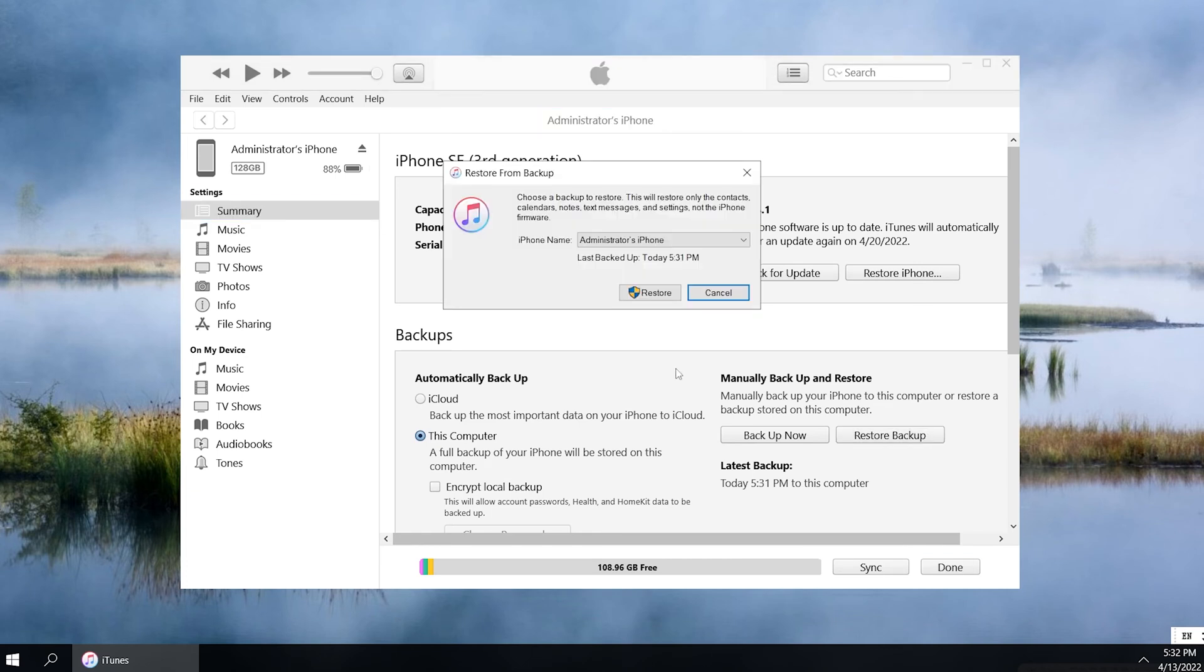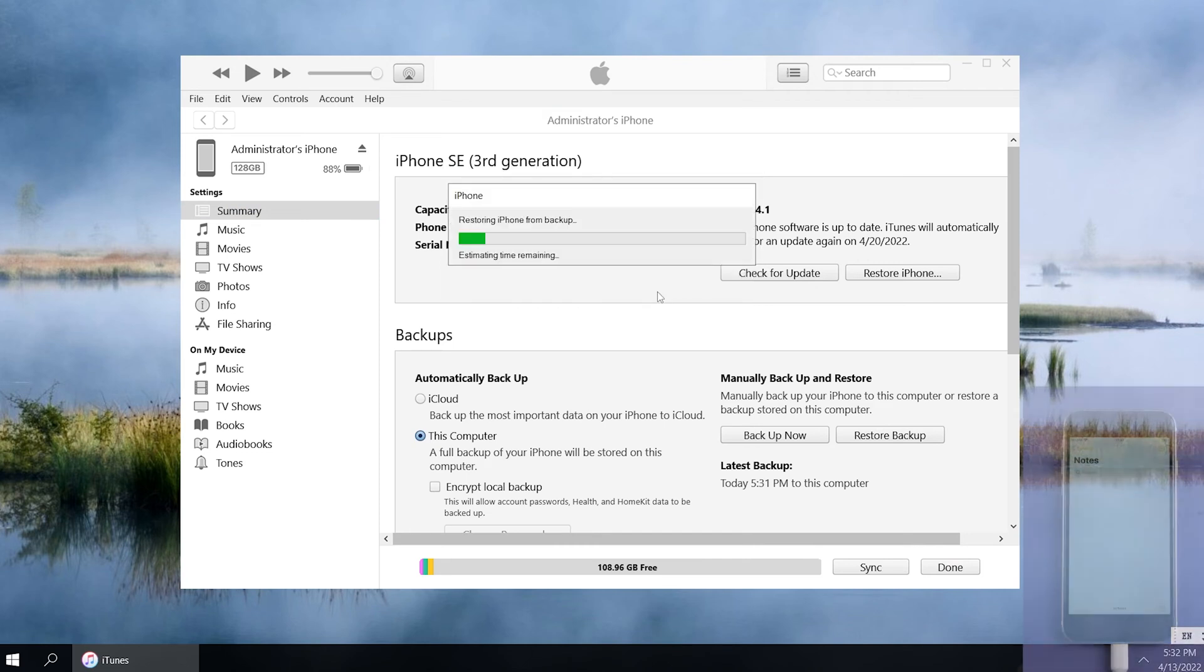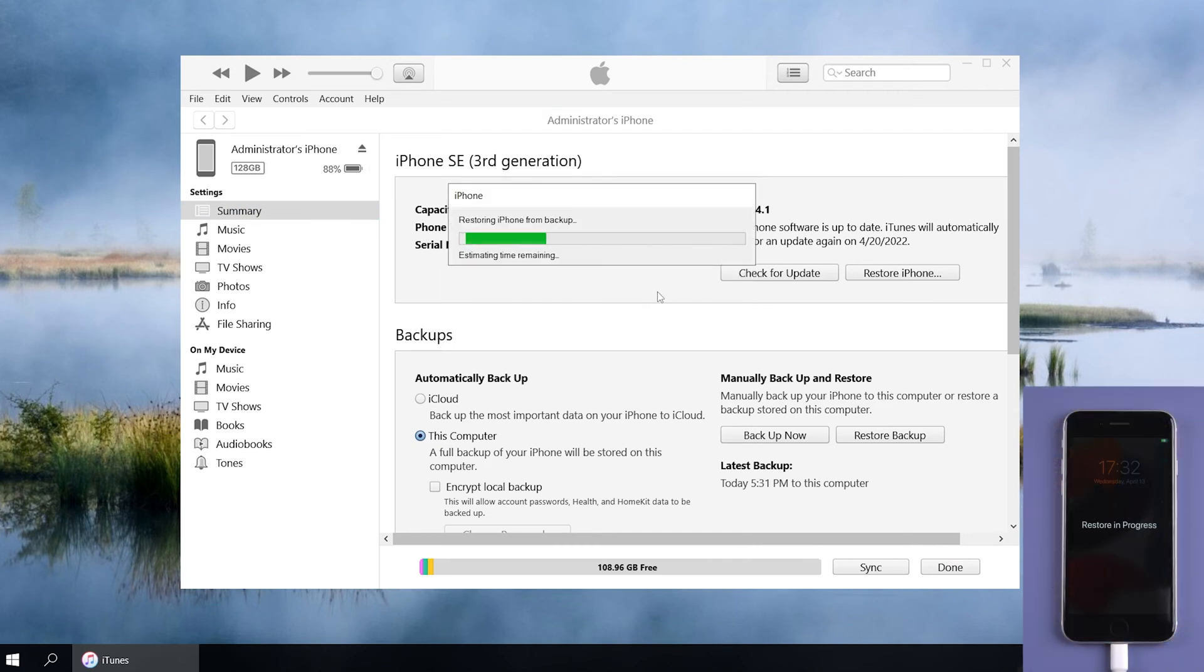Choose the backup you want to restore. Once you select the file, let iTunes restore your device. After restoring, all your data will be overwritten by the backup.